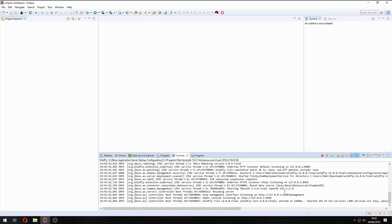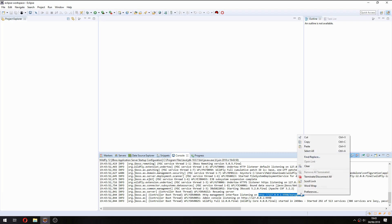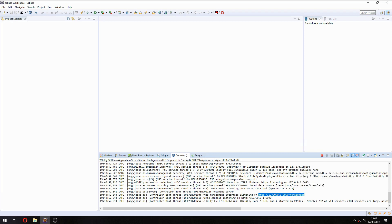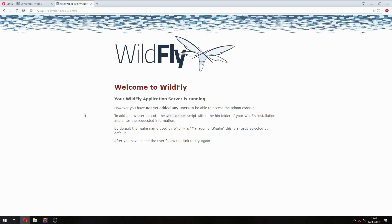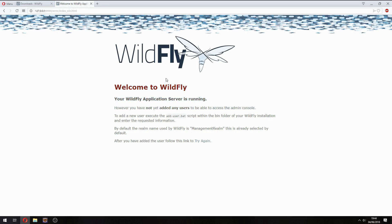Okay, WildFly is running on this address. You can open it. So welcome to WildFly. WildFly application server is running. So this is how to install and configure WildFly on Eclipse. Thank you for watching and don't forget to subscribe to the channel. Goodbye.